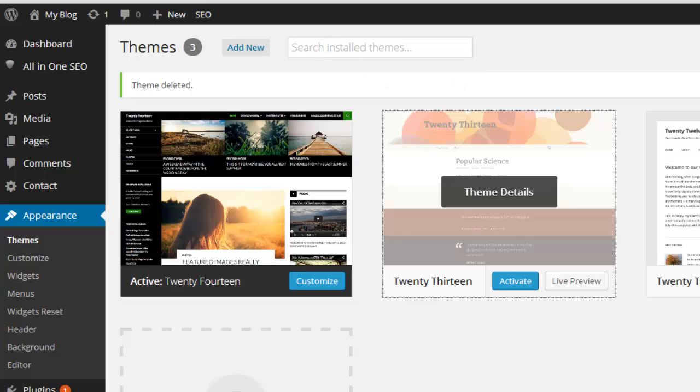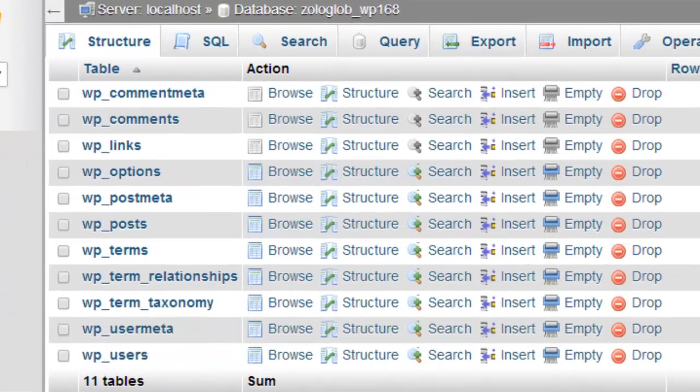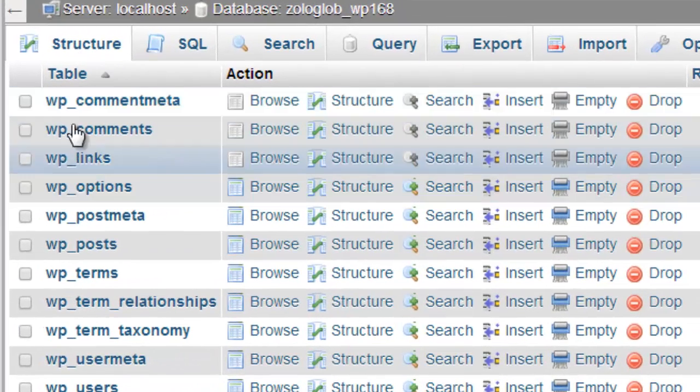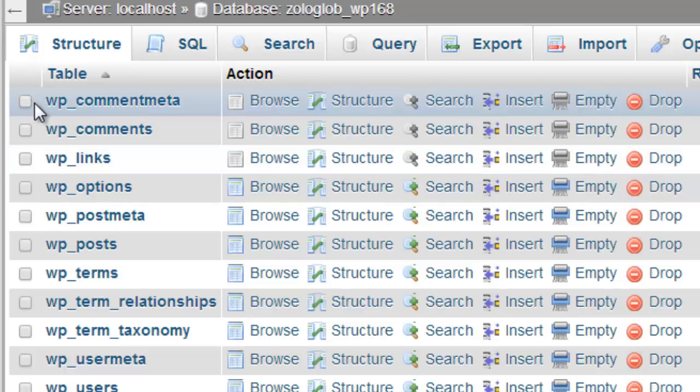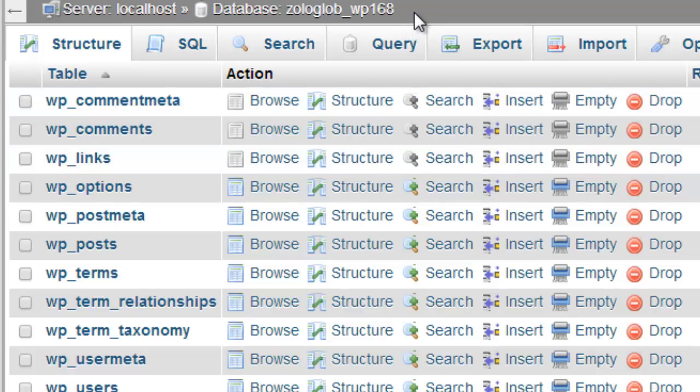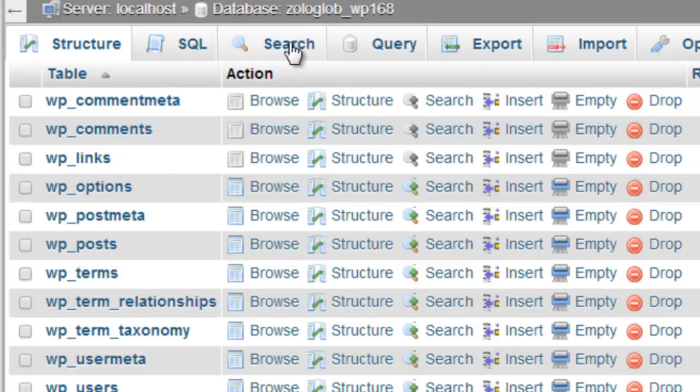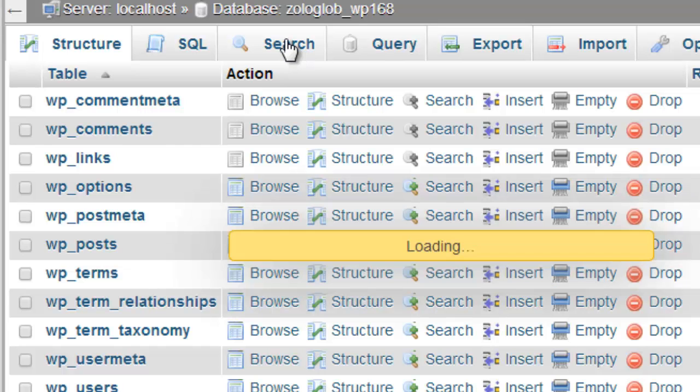I have found some other way to remove that theme settings from our website completely. Just log into your database and find which database your website is using. Find the database and click and visit the search tab.